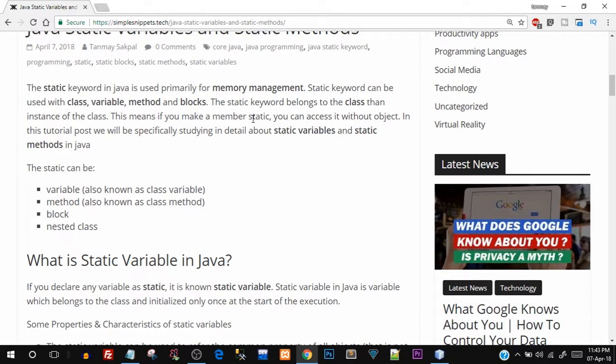Up until now, if you've seen our video tutorials, whenever we want to access an instance variable inside the class, we first have to create the object and then use the dot operator to access it. But if you make a variable inside a class static, it becomes a class-level variable. At that point, you don't have to create an object — you can directly access the static variable.